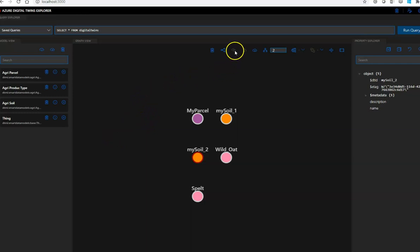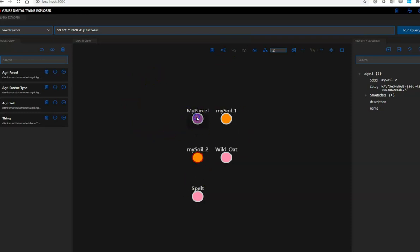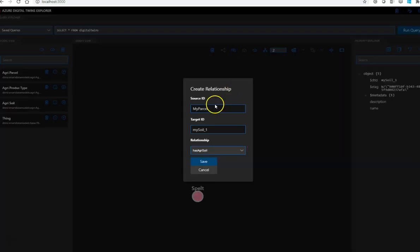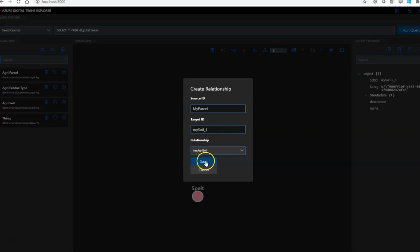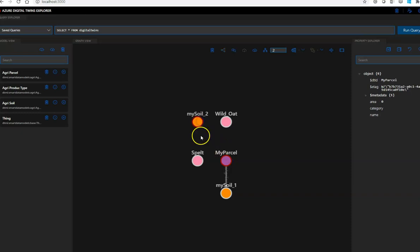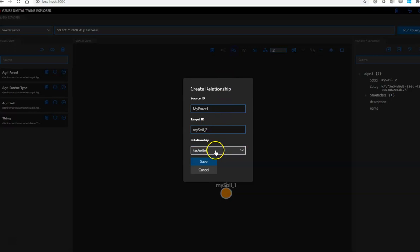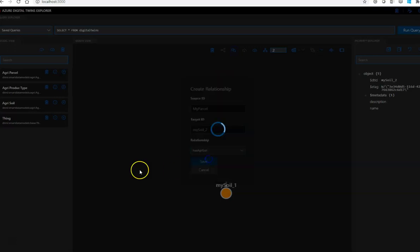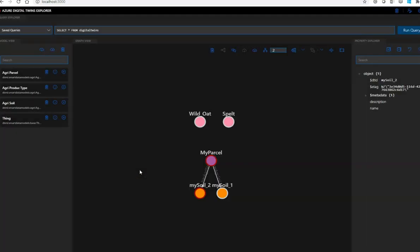This is a very nice feature on the ADT Explorer. If you see here, the add relationship is grayed out. In order to activate it, let's recap, we define a relationship between parcel and soil. So if you click in a parcel, press shift, and then click in the soil, the button add relationship is activated, and then you create a relationship from my parcel to my soil one. The type has agri-soil. And that's it. And also, in the same way, we can create a relationship between my parcel and my soil two. Same procedure. Save.